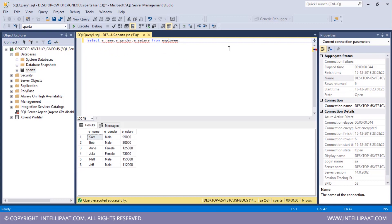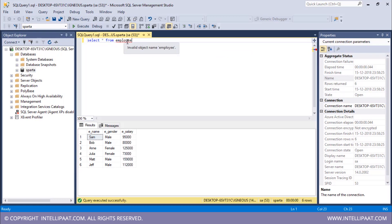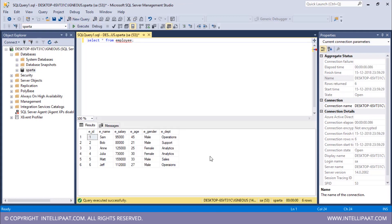Now we can also extract the entire data from our table, and to do that we'd have to use the asterisk operator. The command would be SELECT star FROM employee — as simple as that. Whatever table it is, all you have to do is SELECT star FROM and then give the table name. I'll hit execute, and we can see all of the data from the employee table has been extracted.